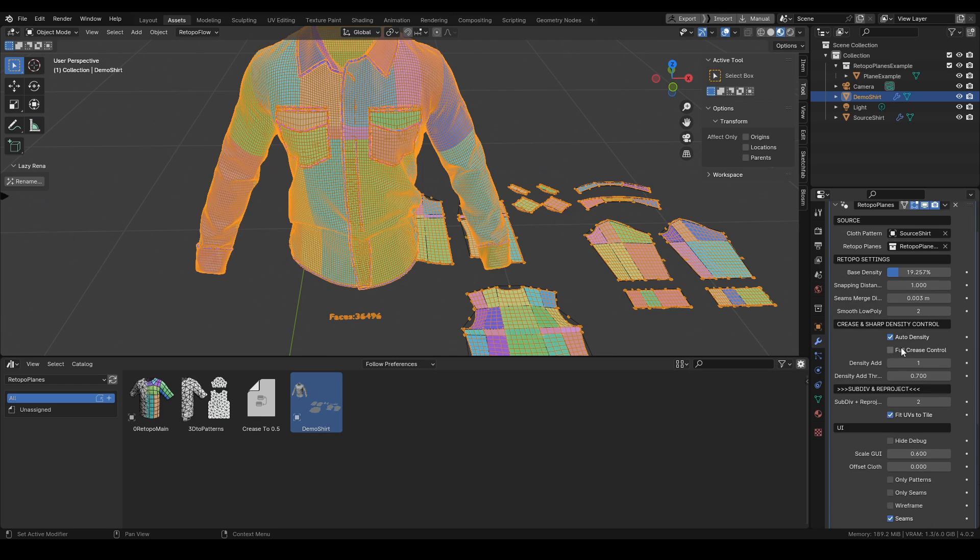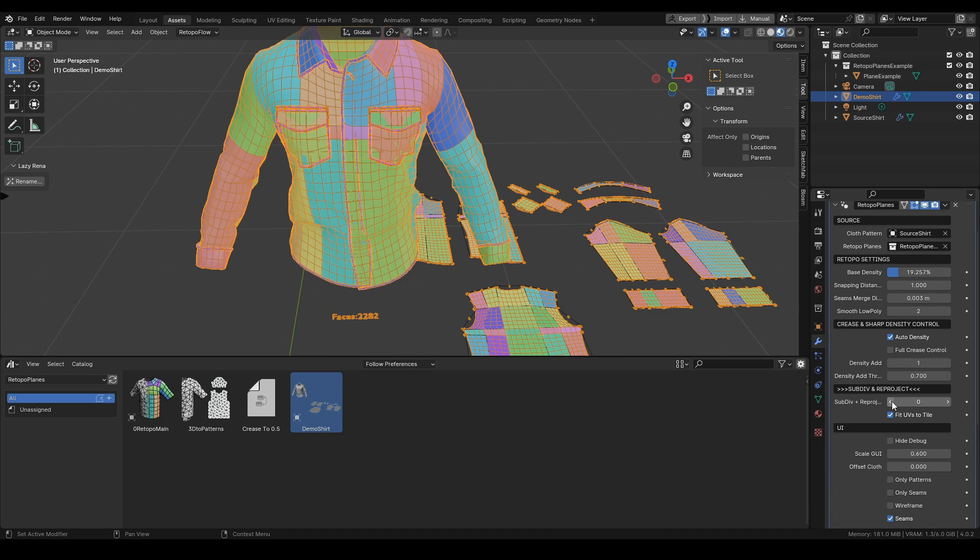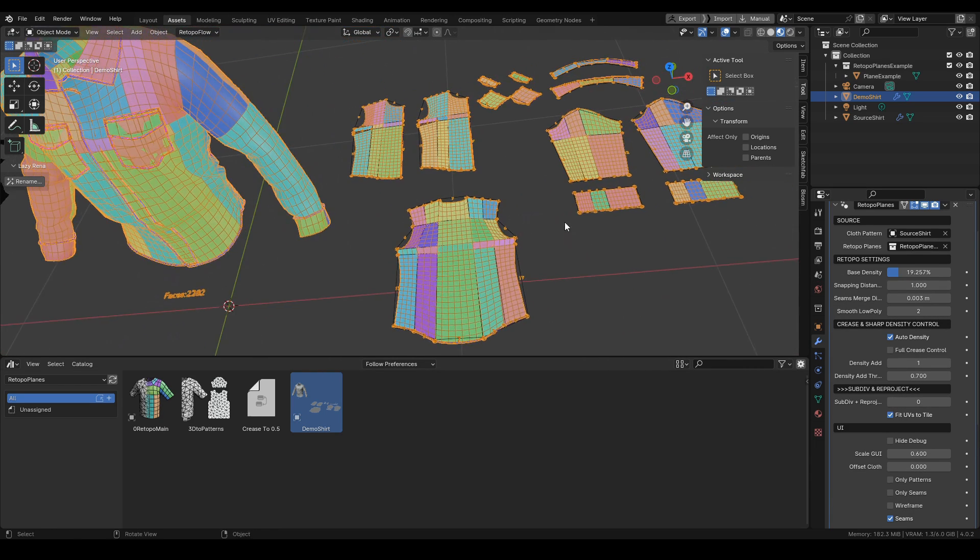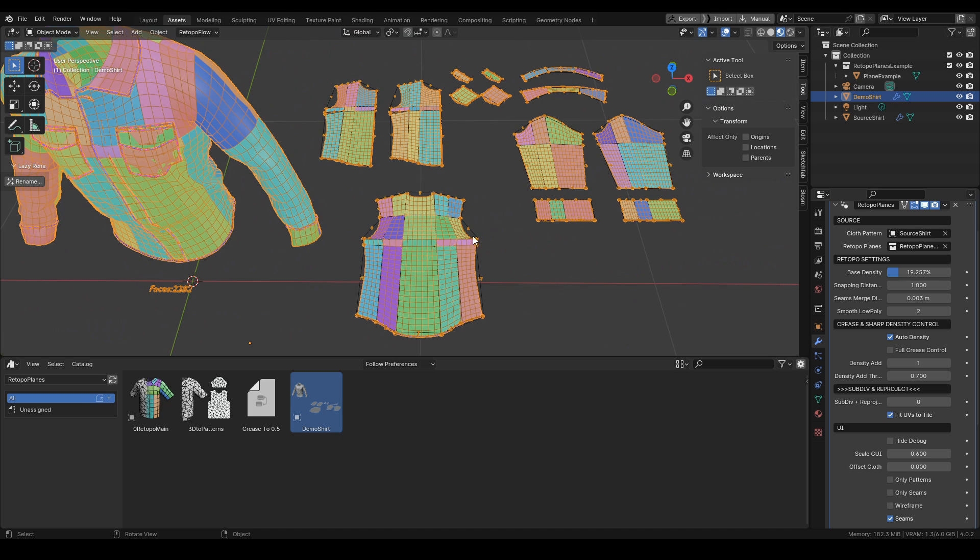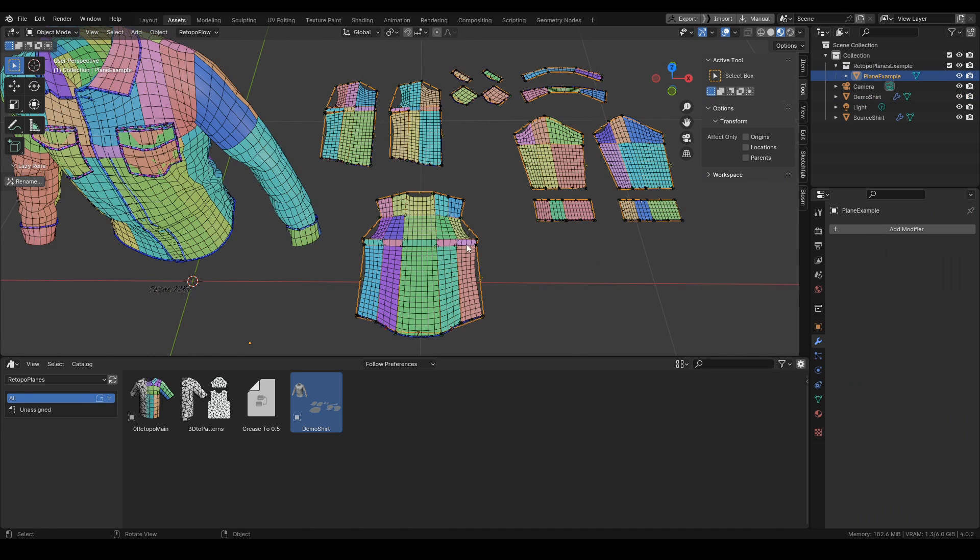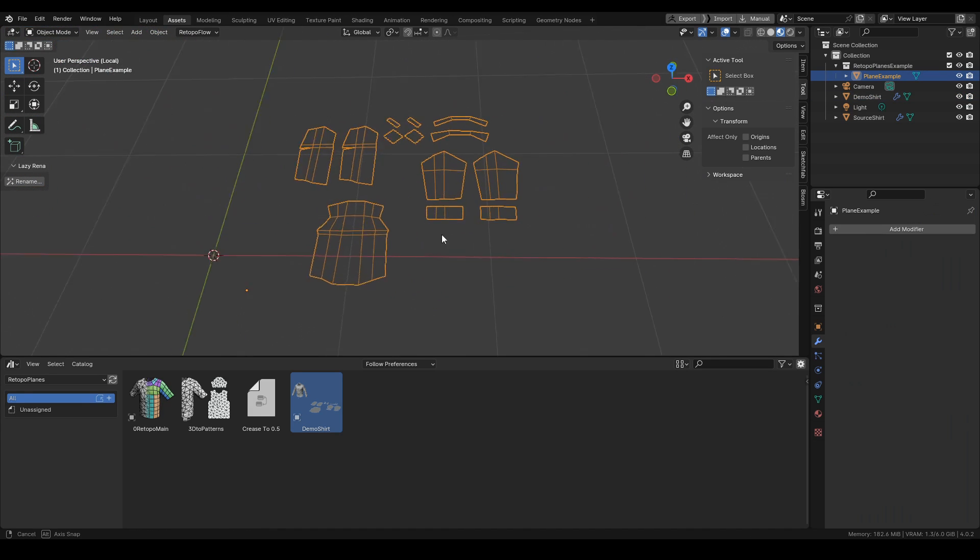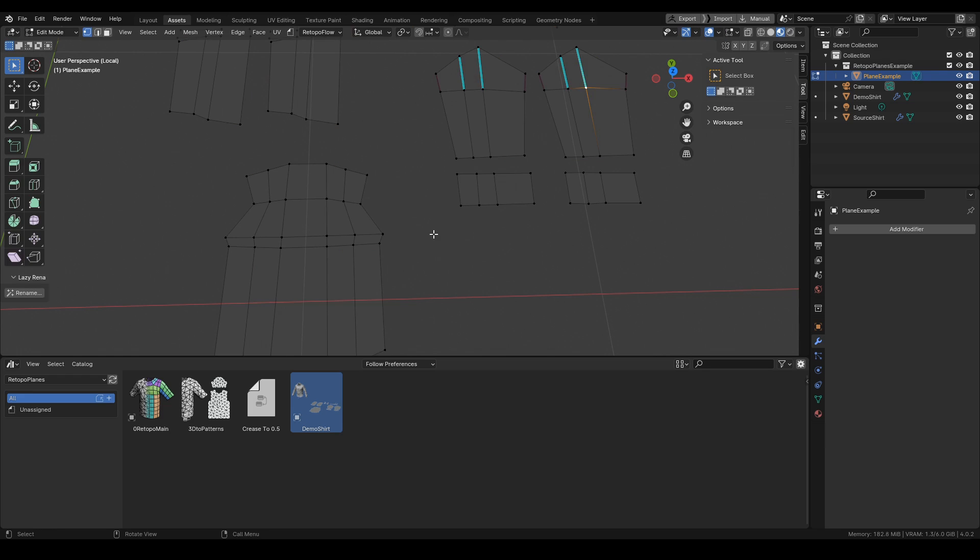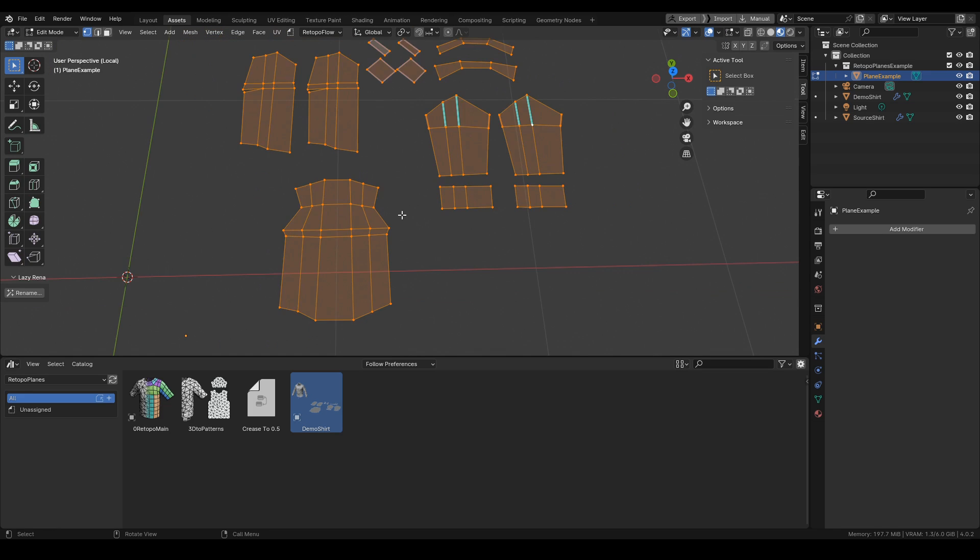We have our cloth retopologized using the patterns that you can see over here. That retopology is guided by these planes over here.